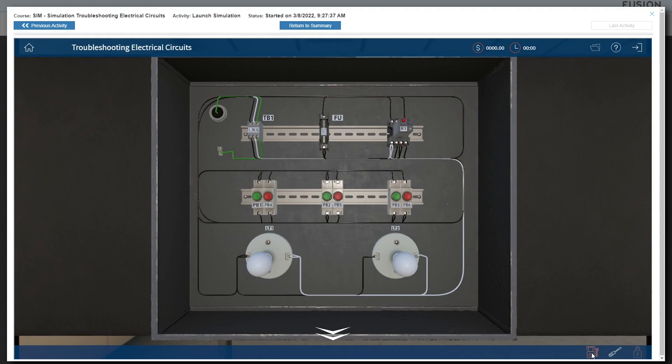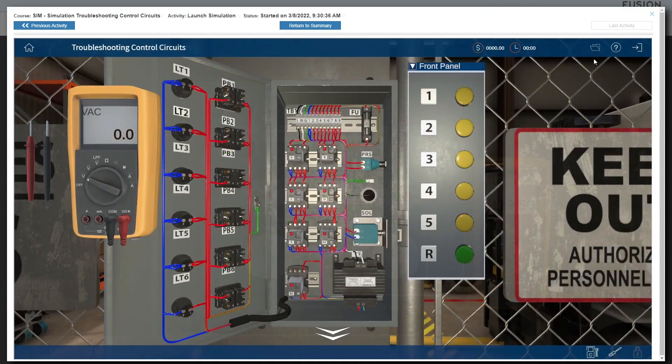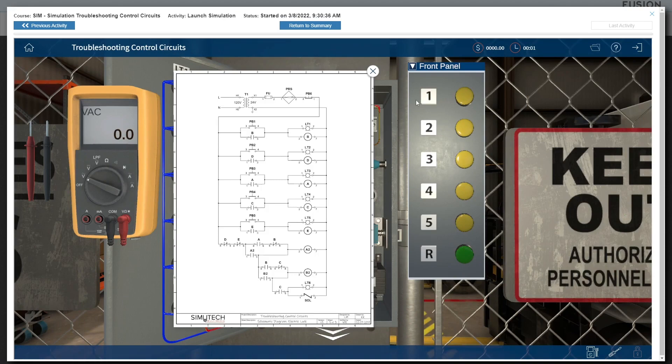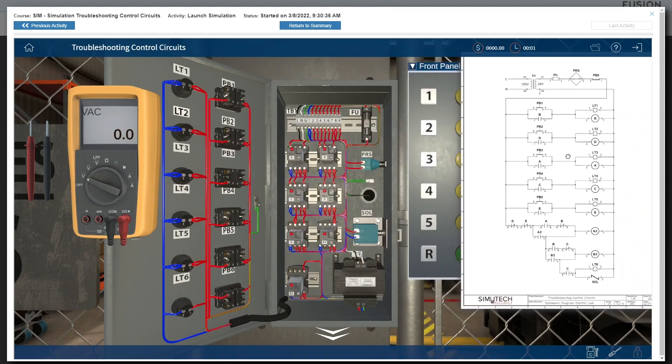The multimeter allows learners to take voltage and resistance readings at virtually any point in the system. The references folder provides access to schematics, wiring diagrams, and user manuals for the system at a glance.